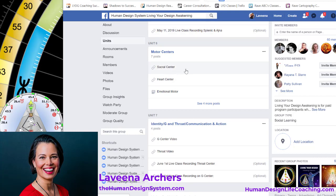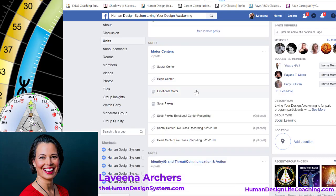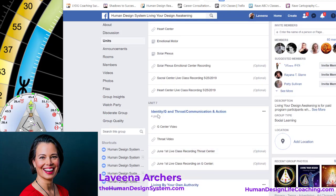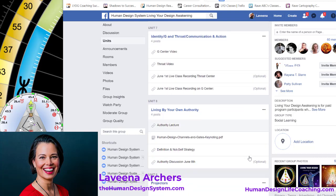Unit six is about the motor centers — we have a video on the sacral and the heart center. There's a little bit more about the emotional motor solar plexus in written documents, and some private videos hosted on YouTube. The next unit is about the identity center, also known as the G center, and then your throat center, which is the home for communication and actions — we have two separate videos there and some information from previous classes.